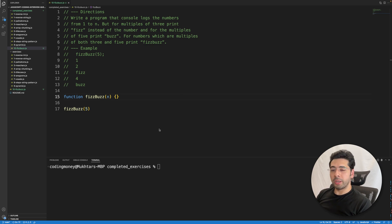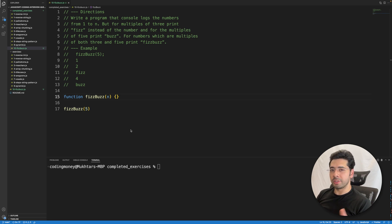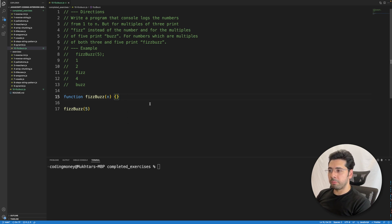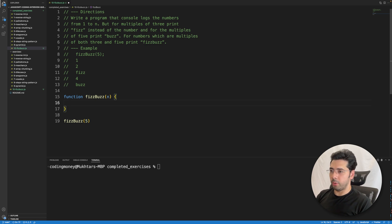The whole trick to solving this problem is using the modulo operator. If you haven't used that before, we'll use it right away.